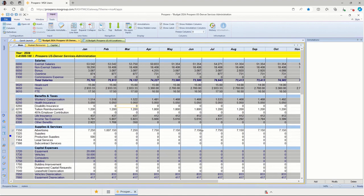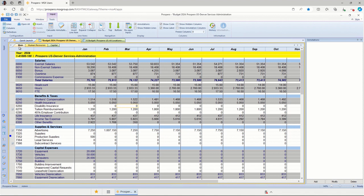This will open up our main input screen for the budget. There are three tabs across the top: the main tab, which we're currently looking at, human resources, and capital. I'll look at these two later, and those two are optional. It may be that this budget user only needs the main tab, and if that's the case, they would not even see the tabs for human resources and capital.